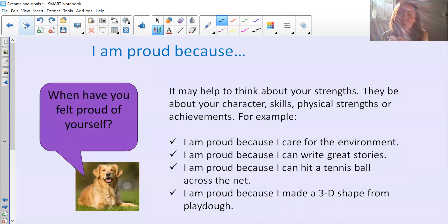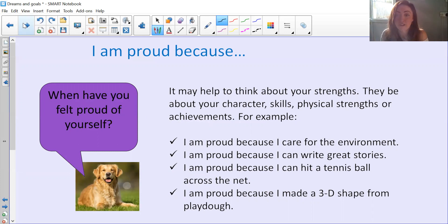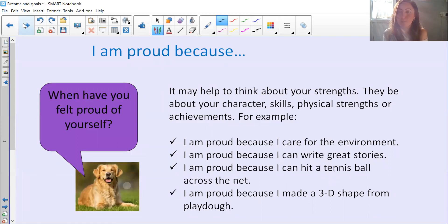When have you felt proud of yourself? It might help to think about your strengths — your character and what kind of person you are, your skills, things you can do, or physical strengths and things you've achieved physically. Here are some examples: I am proud because I care for the environment. I'm proud because I can write great stories. I'm proud because I can hit a tennis ball across the net. I'm proud because I made a 3D shape from Play-Doh. Can you pause here to think of something that you are proud of?